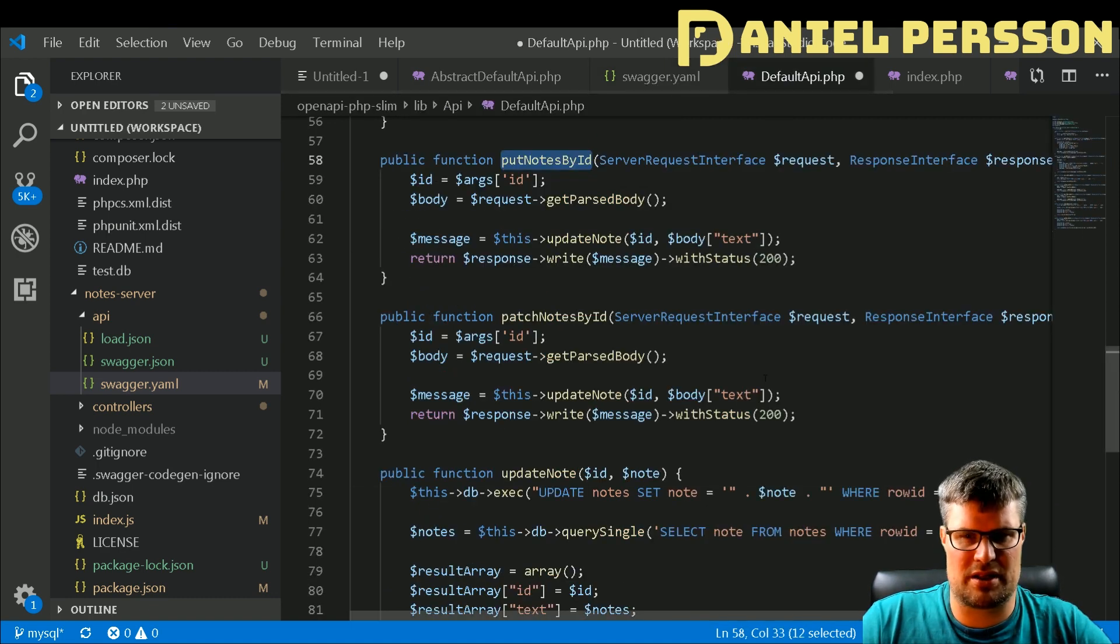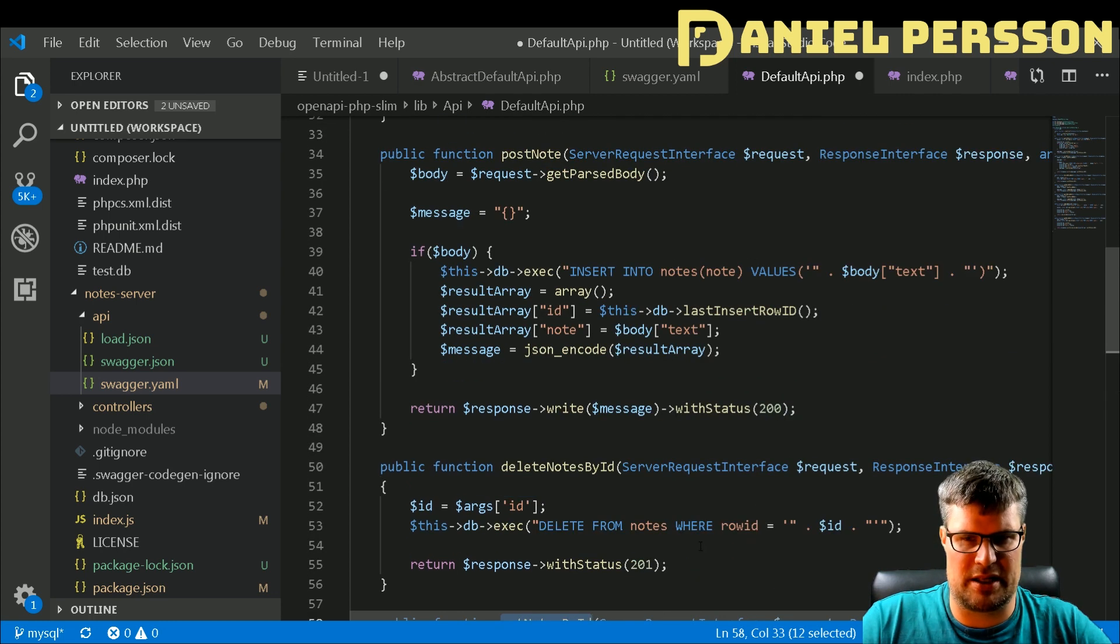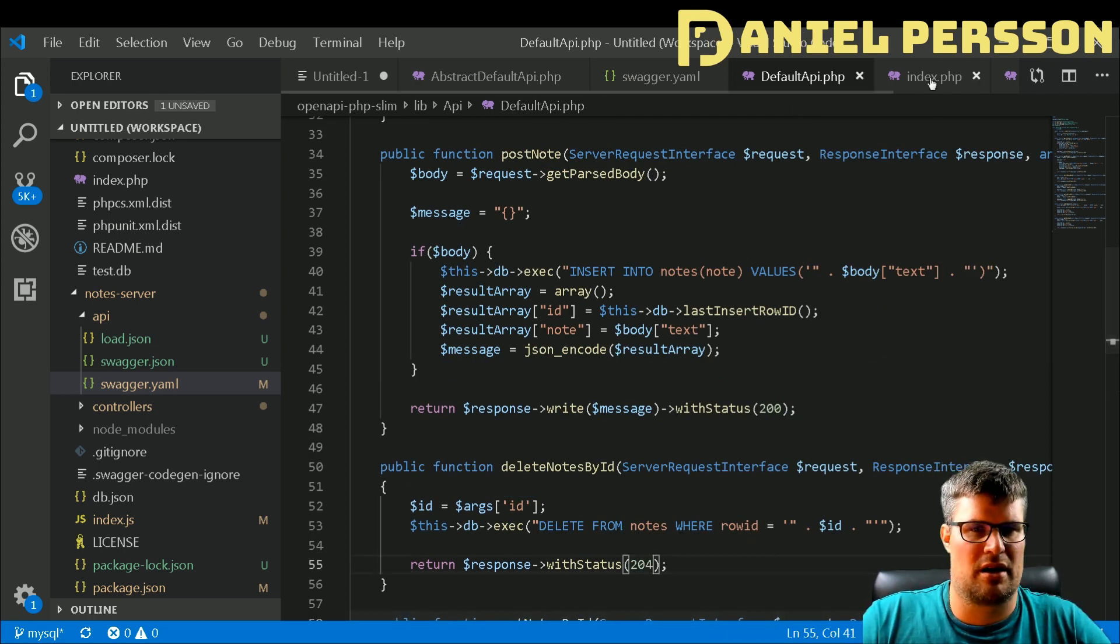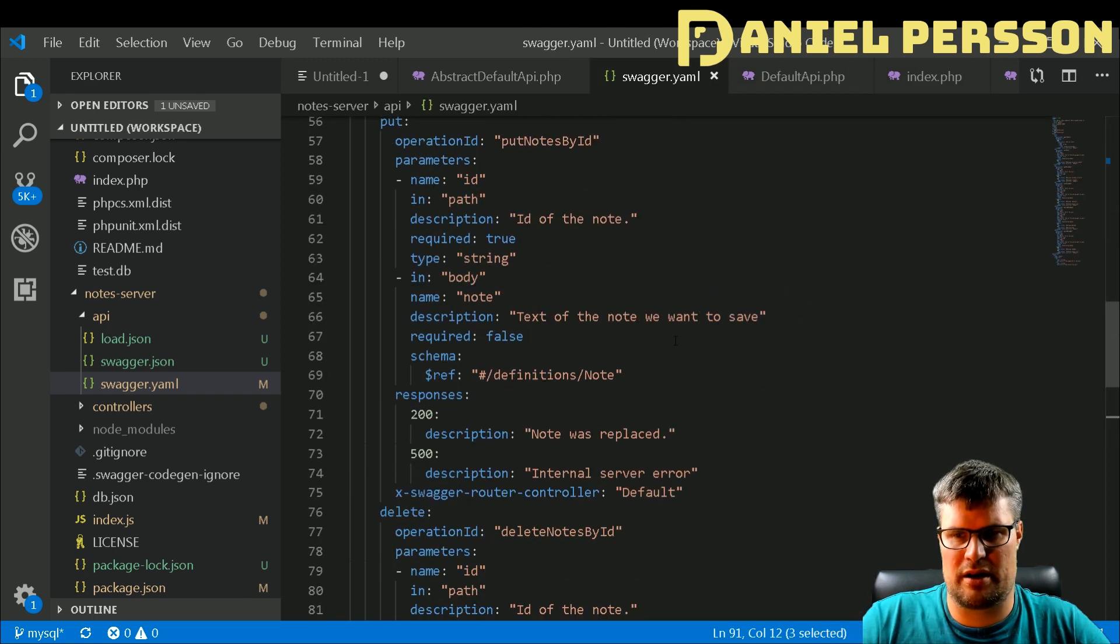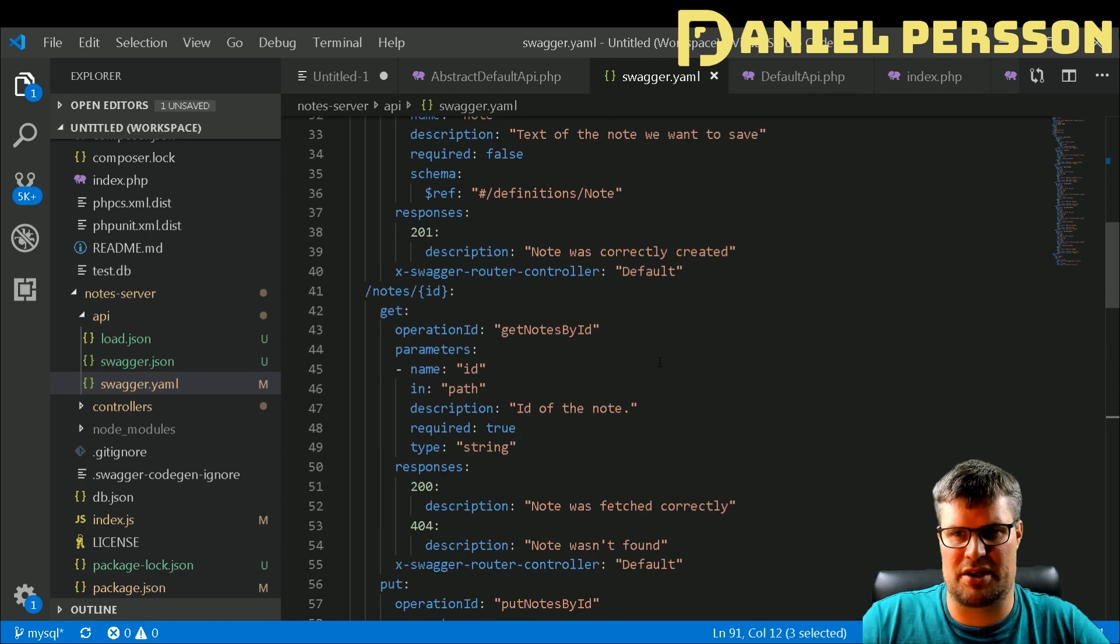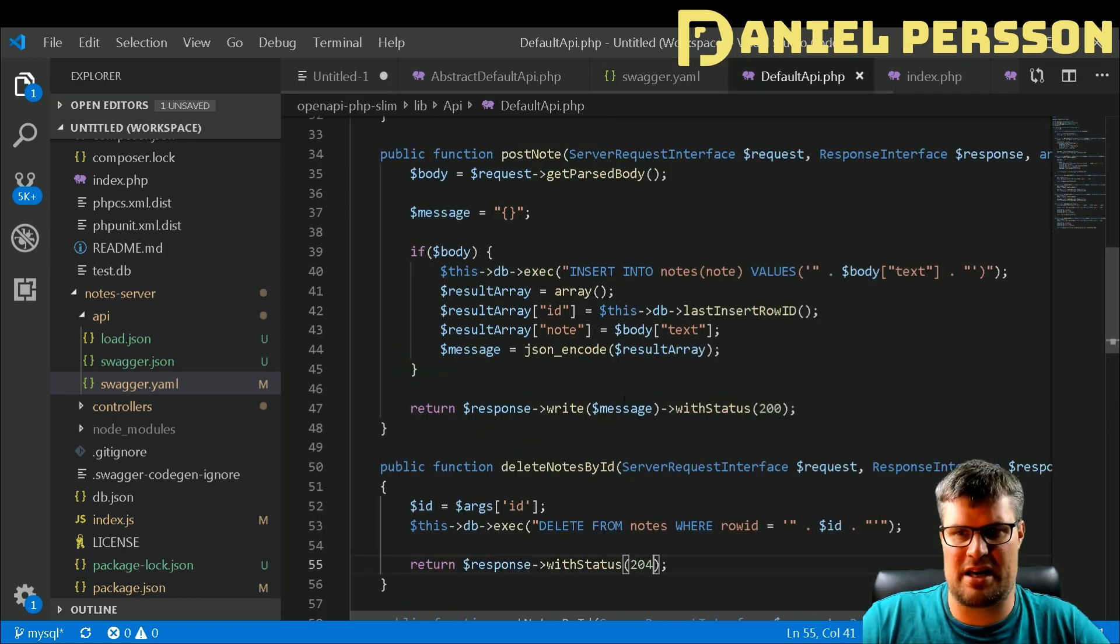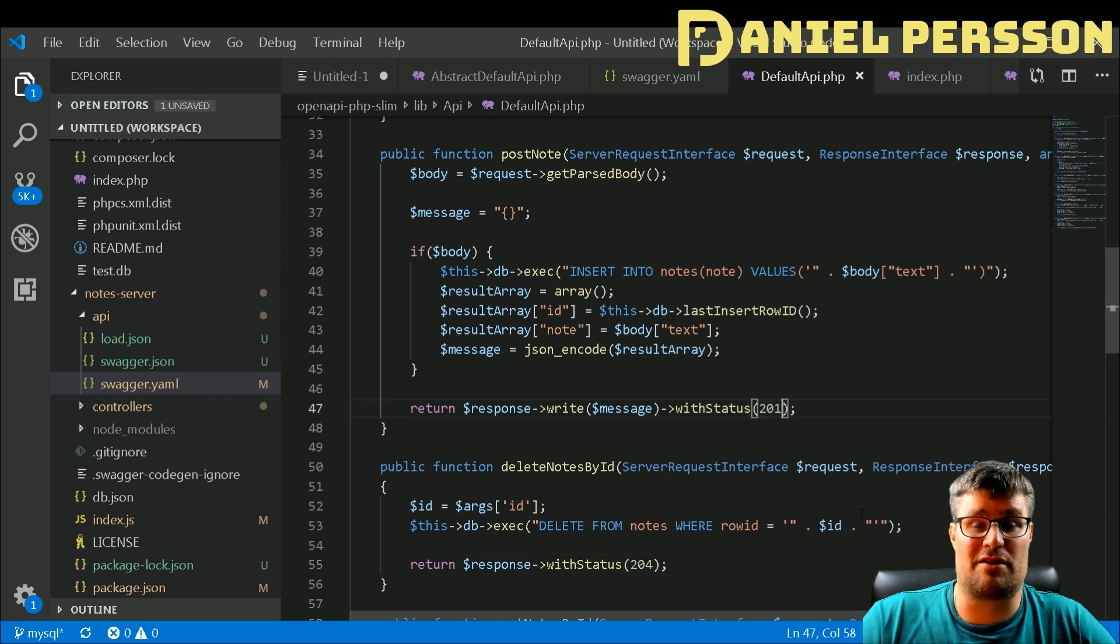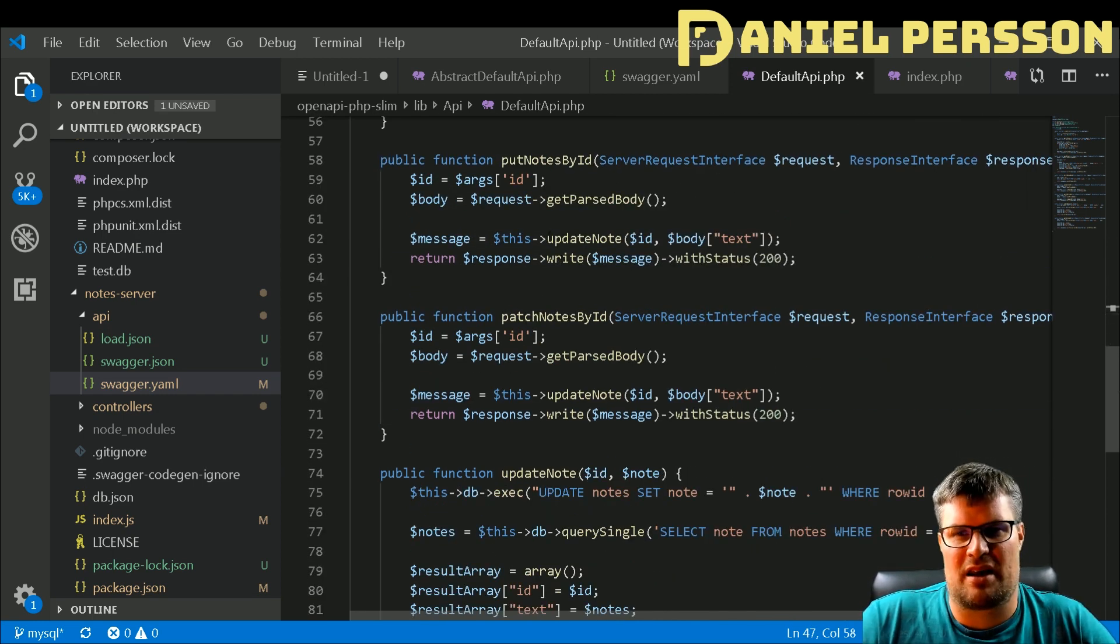Then we have the put notes. I'm not sure actually if delete is correct, no it should be 204. I thought it looked a bit strange, 201. Let's see here, delete note 204 it should be, is it created, that is actually 201. It's good that we actually have documentation here so we can read up. Yeah, it's post note create that should have 201, so we need to follow our own documentation in this case.